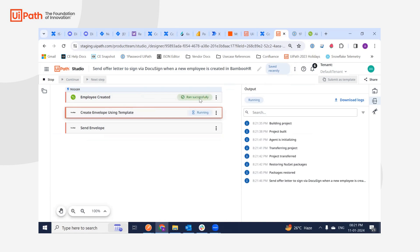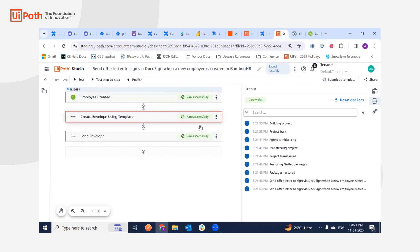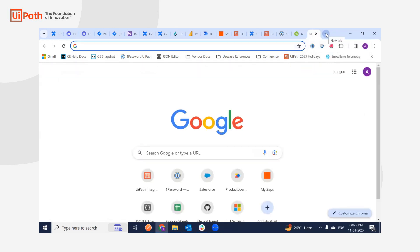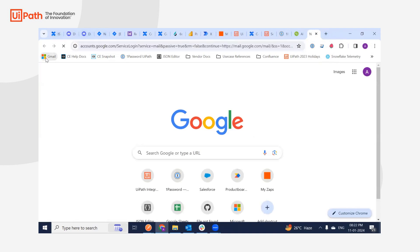As you can see, the trigger went correctly and all my three activities have been successful. So let's see whether I got my email or not by logging into my personal email ID.